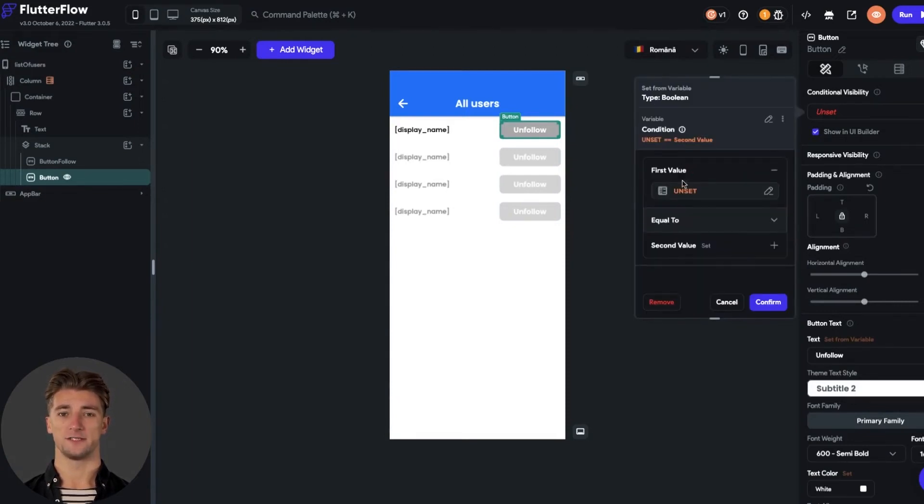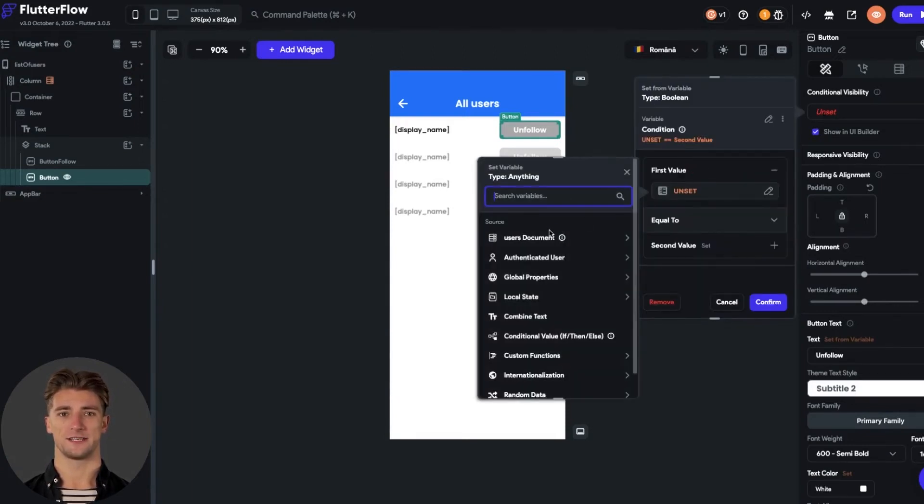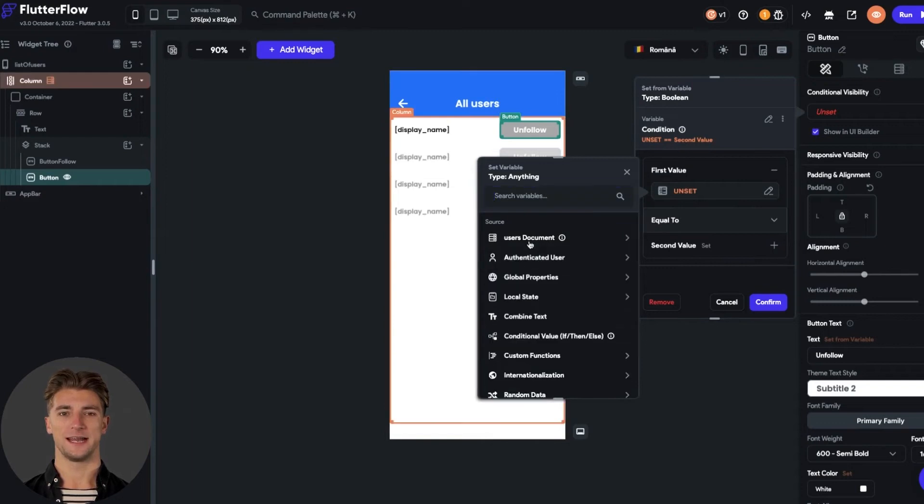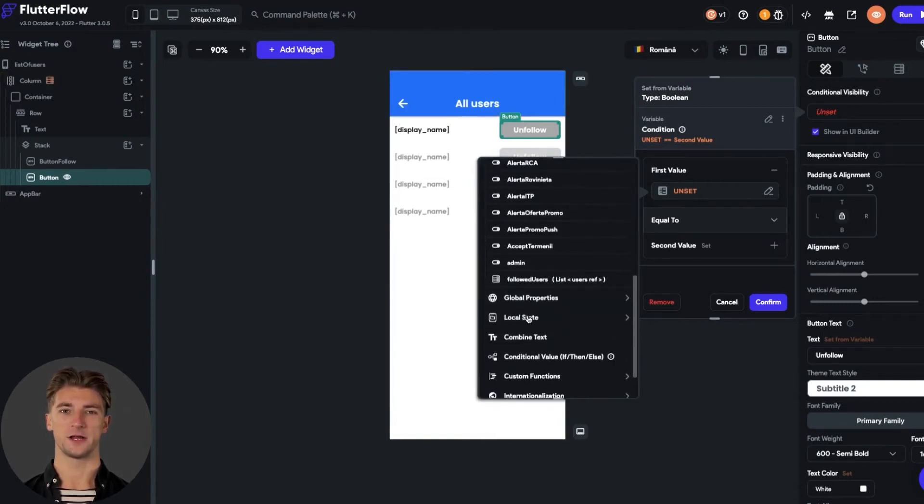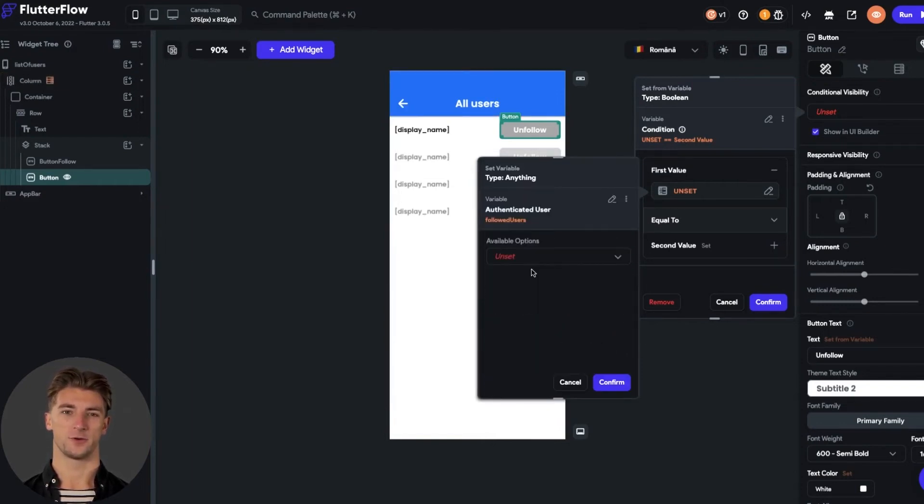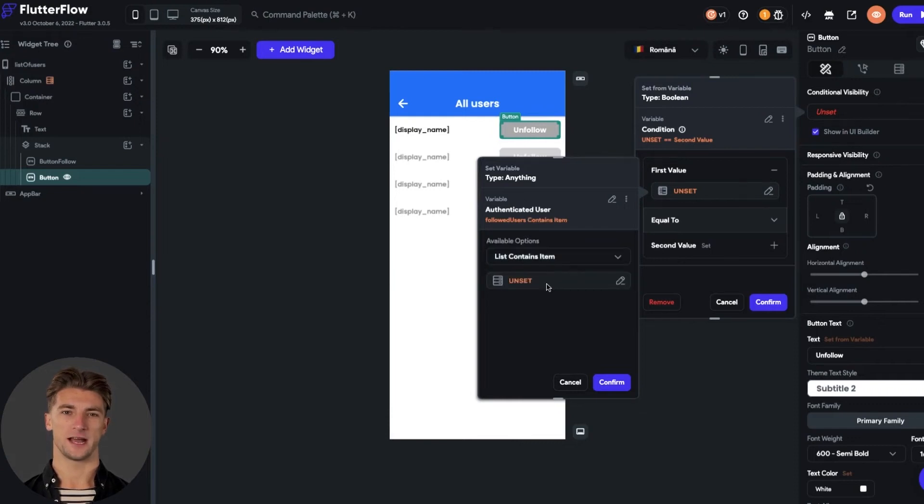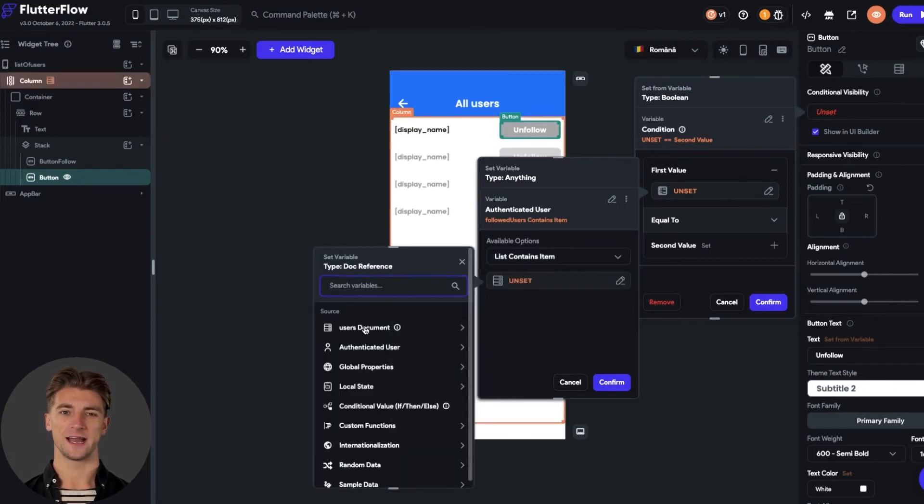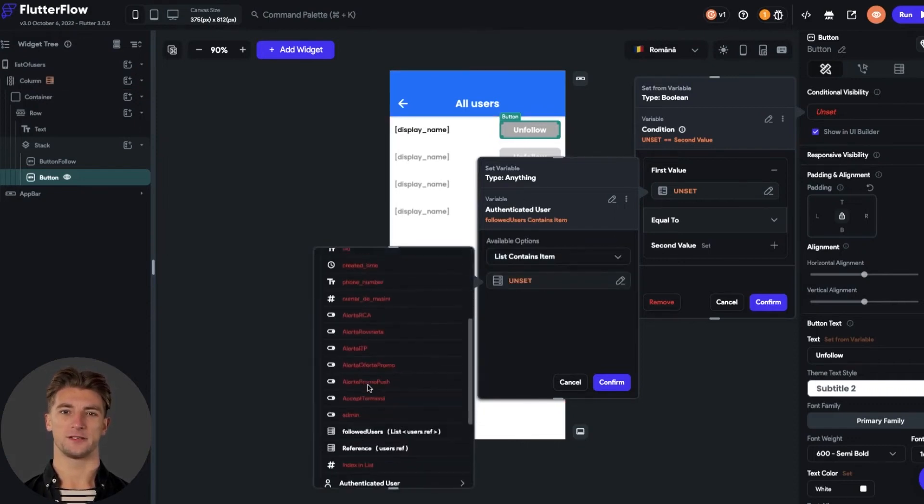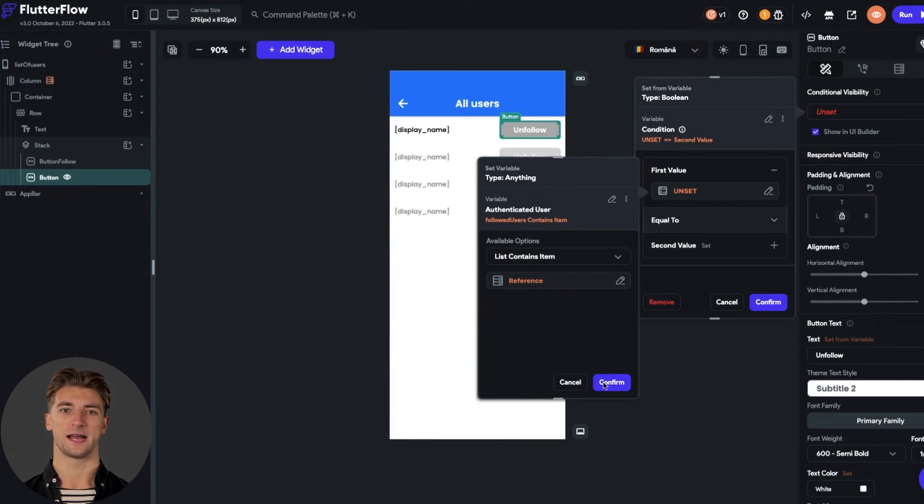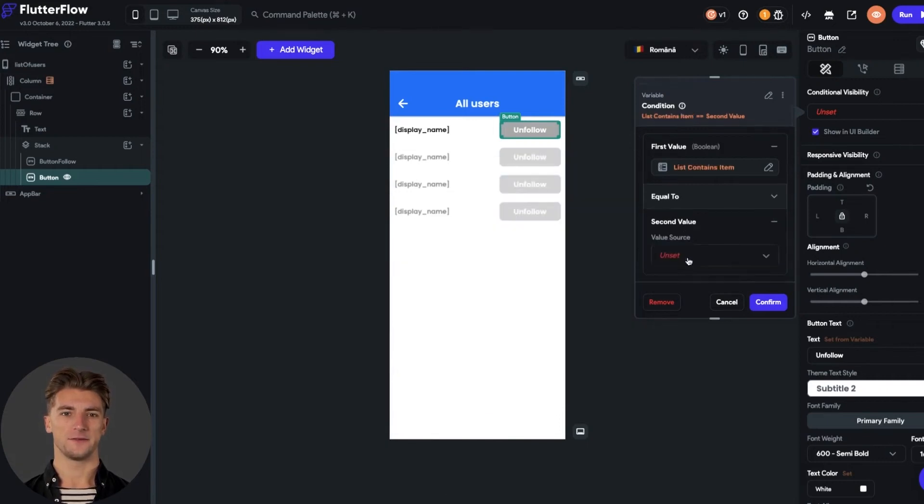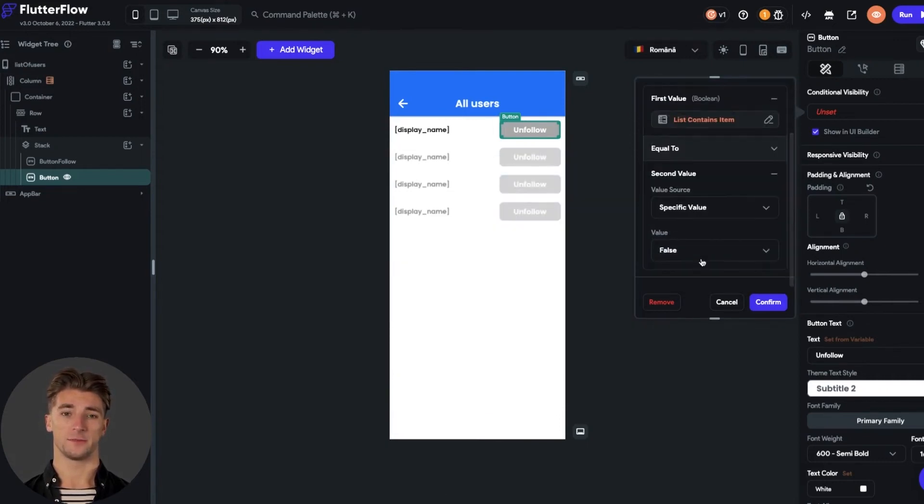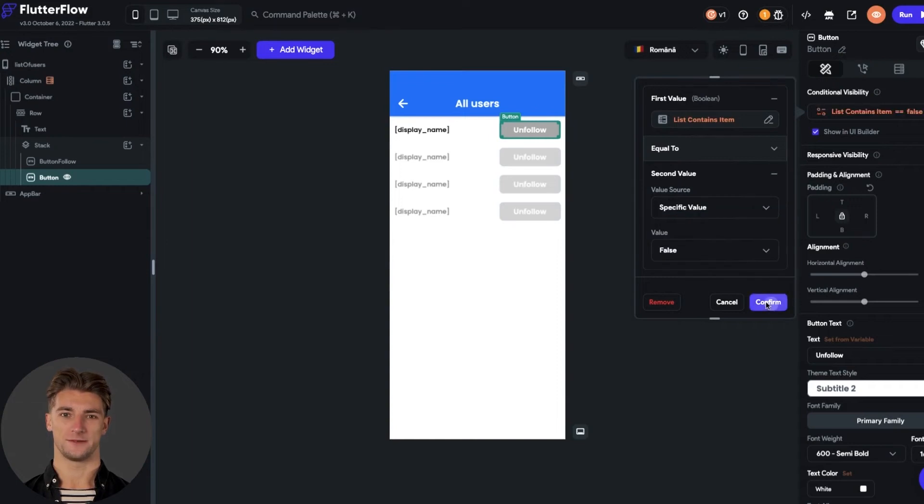The first value of this condition you should set as the authenticated users followed users property, the one that we created few moments ago. Select list contains item and put the document user reference. And click confirm. The second value we set it to be true, because when I follow this user, I see the button to unfollow him.